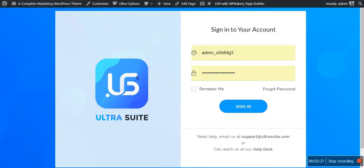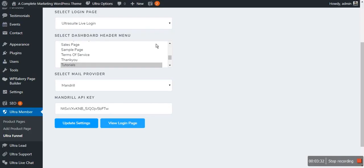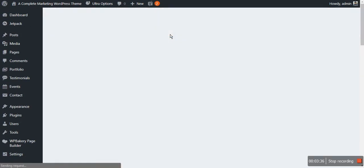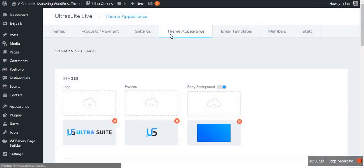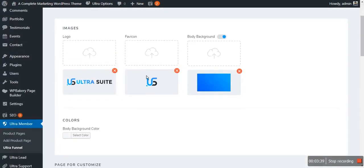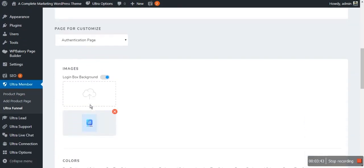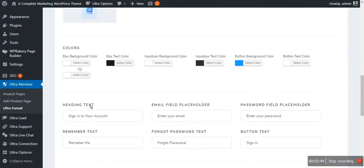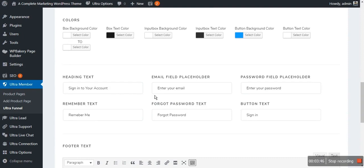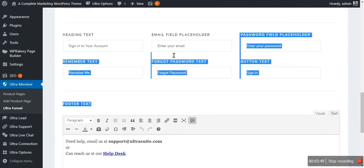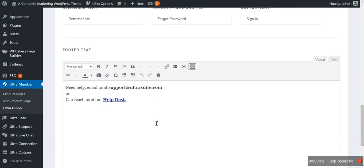This is how your login page is going to look like. You can edit this login page from the Theme Appearance option. You can change the logo, the favicon, the background, and also the colors. You can easily change the headings, placeholders, button text, and the field text here.